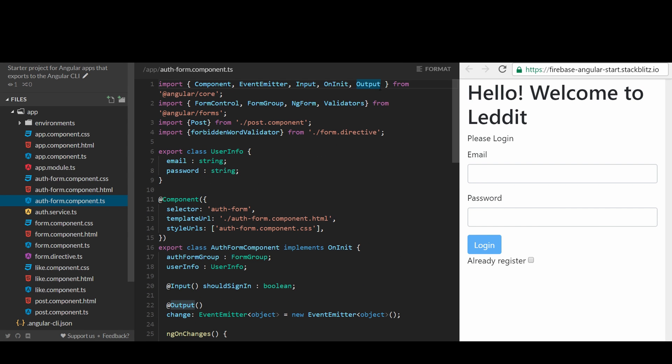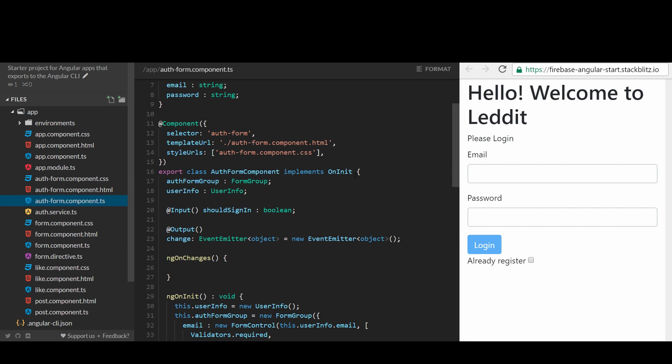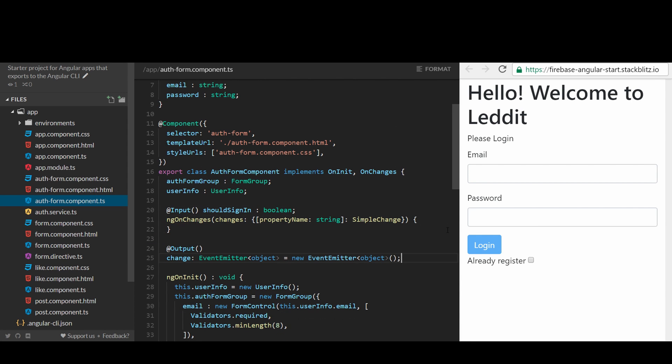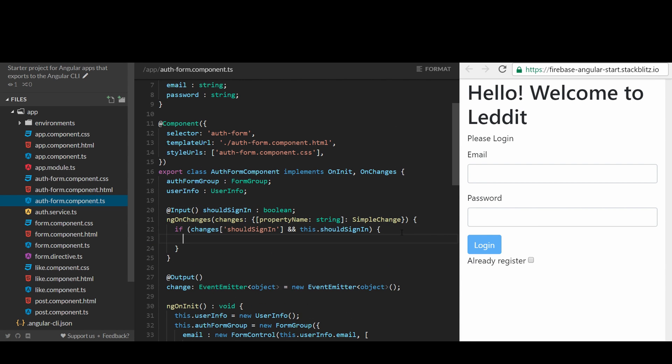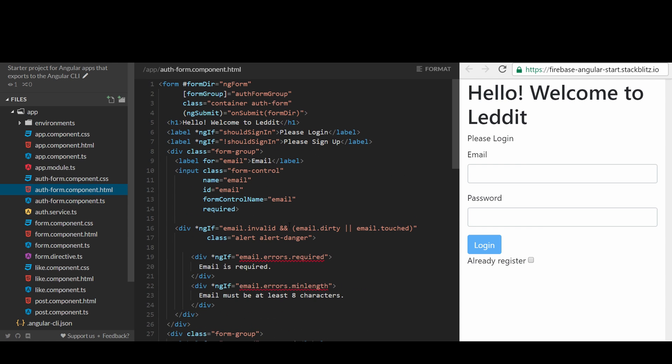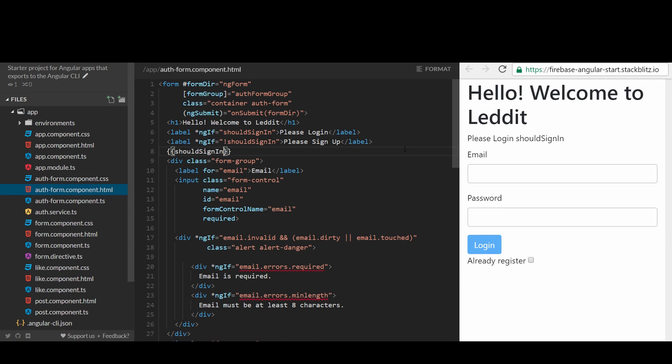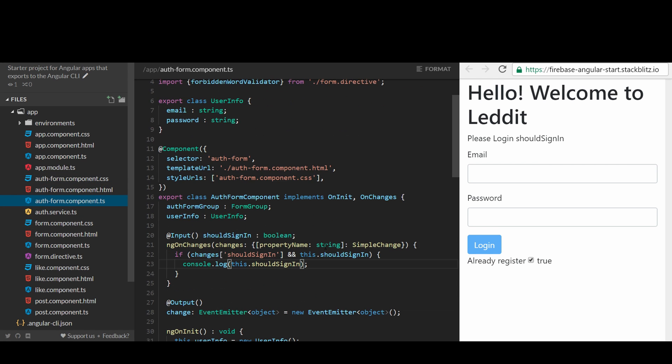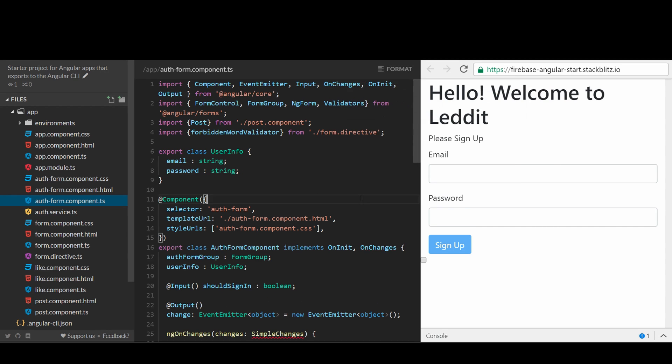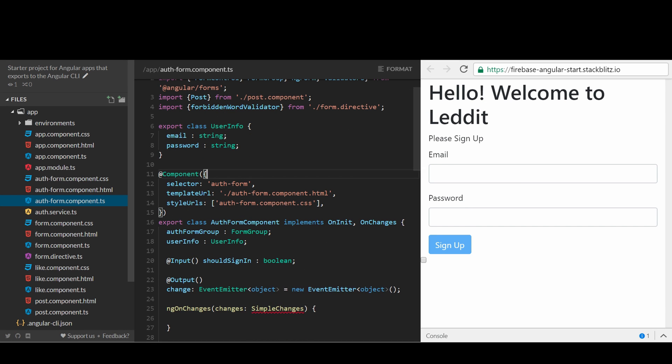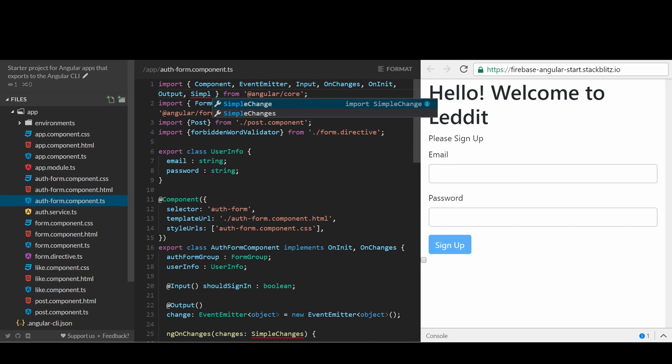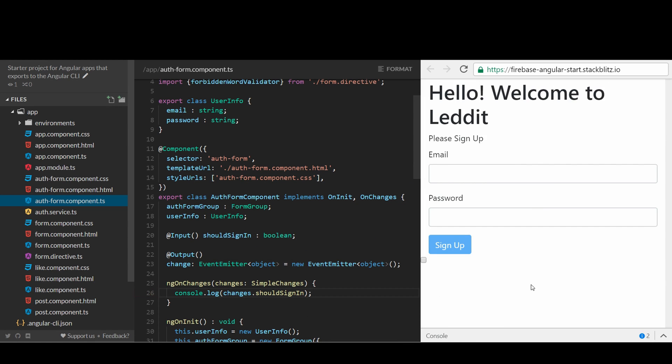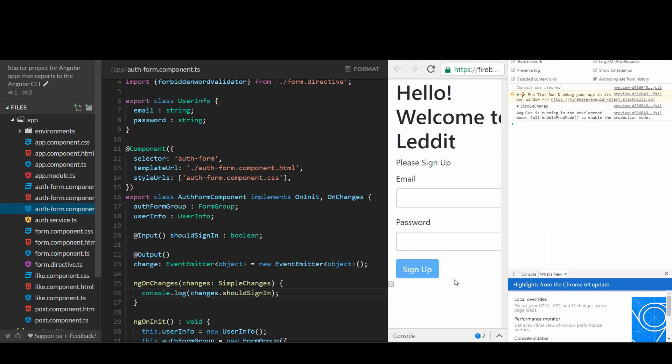To do so, we need to add ng-on-change to handle the click on the checkbox. Remember to import on changes from Angular. By doing so, we can see what has been changed in the form.